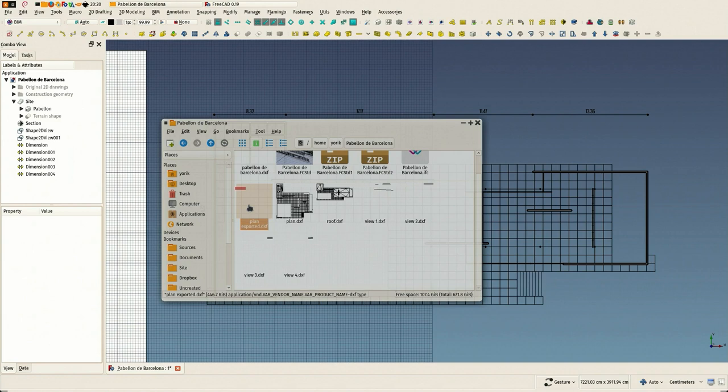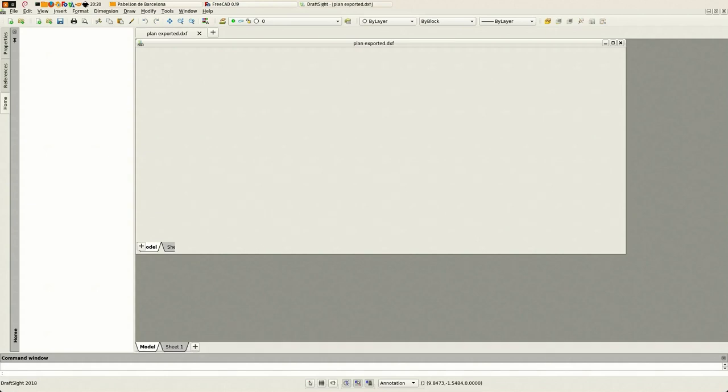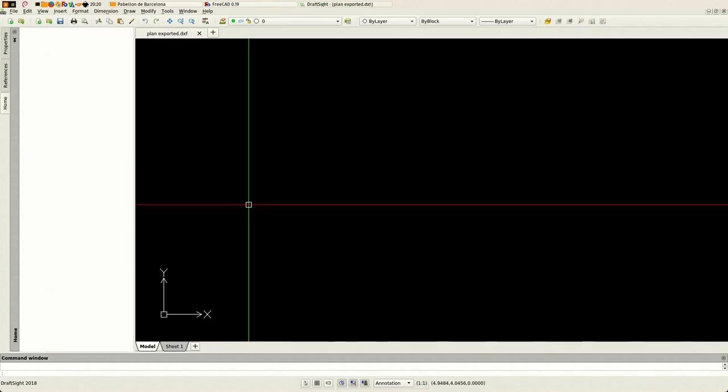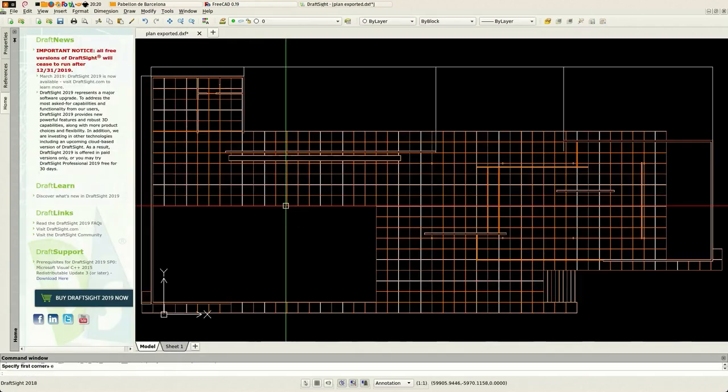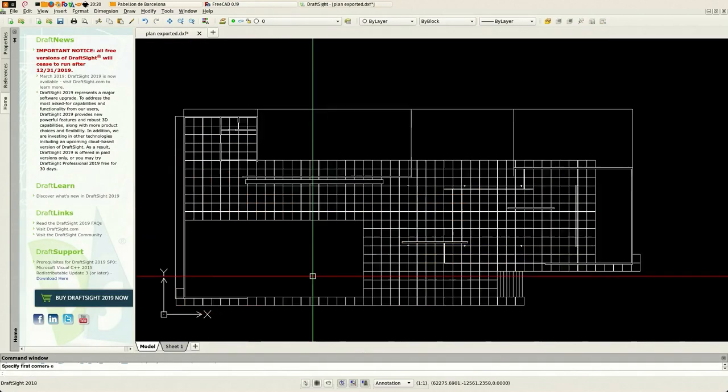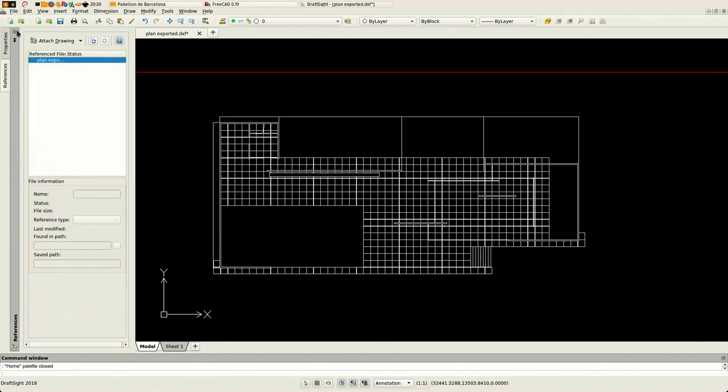And I'm going to open it now in DraftSight. And here it is. You see this important notice that DraftSight won't be free anymore.